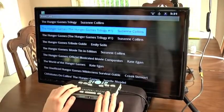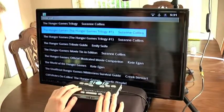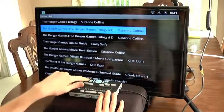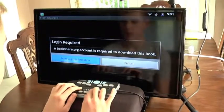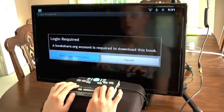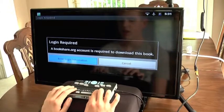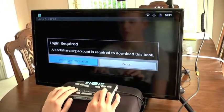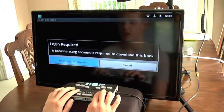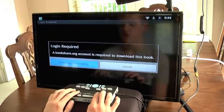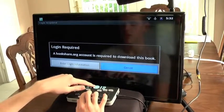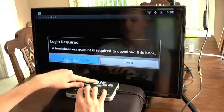Back at the search results showing 'The Hunger Games Trilogy number one, Suzanne Collins, two of fourteen.' If I wanted to download this book I can just press select, but I get a 'login required' alert: 'A Bookshare.org account is required to download this book.' Since these books are copyrighted, you must be a Bookshare member with proof of a vision disability to download them. I'm asked if I would like to log in. There is an 'enter login information' button, and if I press right arrow there is also a cancel button to return to the book list.